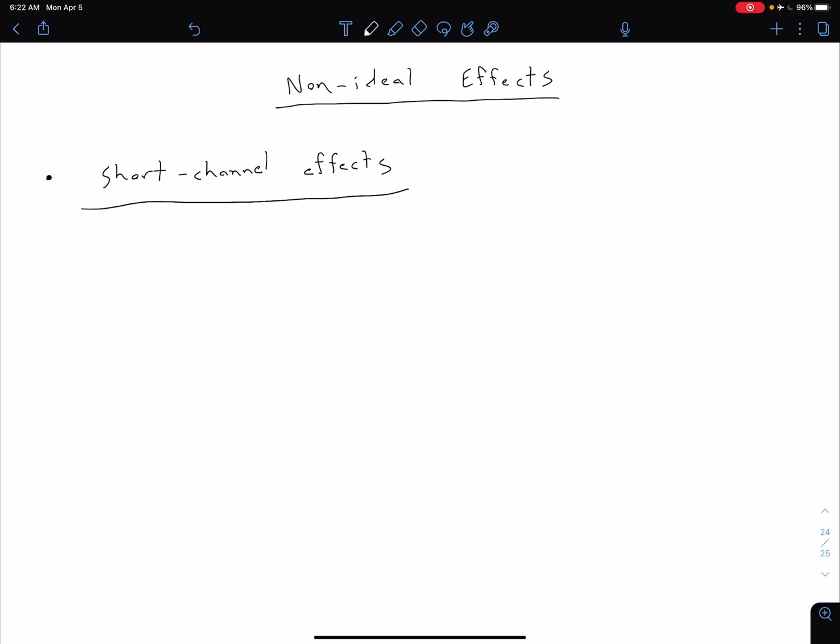Basically the short channel effects are going to become relevant as the device critical dimension, which is typically that channel length between the source and the drain, decreases below about two micrometers. Current state-of-the-art devices have critical dimensions on the order of seven to 10 or 14 nanometers. So as our channel gets that small, the actual physics is changing and we have to consider our electron transport across the channel a little bit differently.